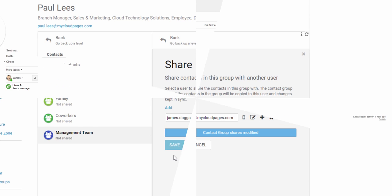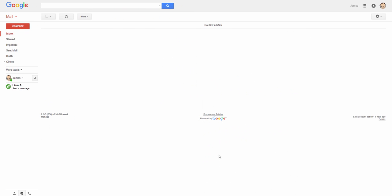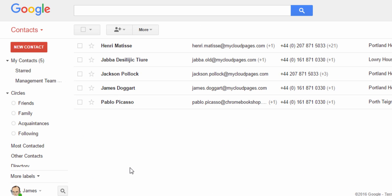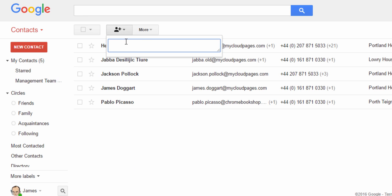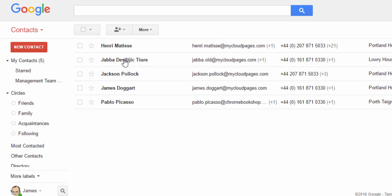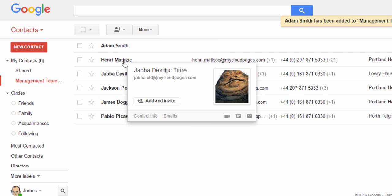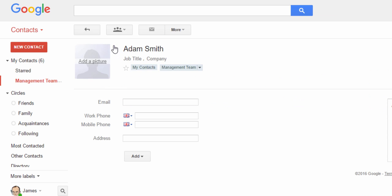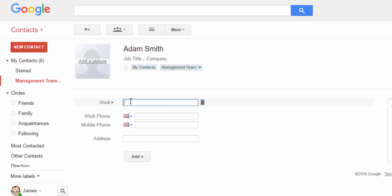So let's go and check and see how this looks for James. We're now in James' Gmail. So let's select contacts and here we can see the management team contact group has been sent over to James' contacts. We can now add additional contacts to this group and populate this contact with additional details such as email address and telephone number.